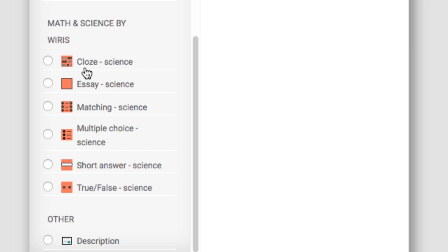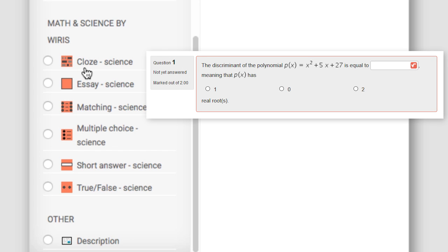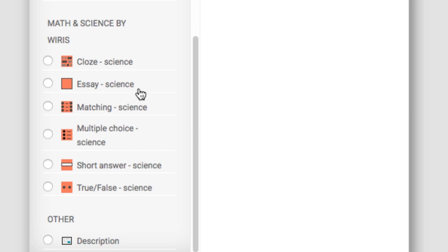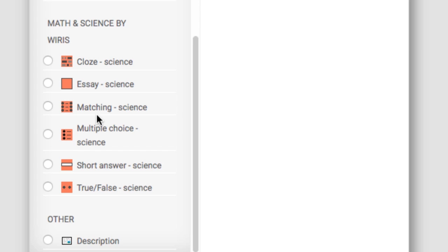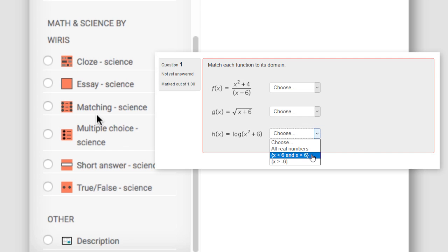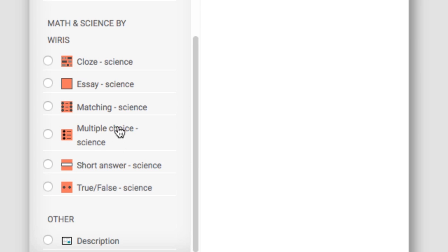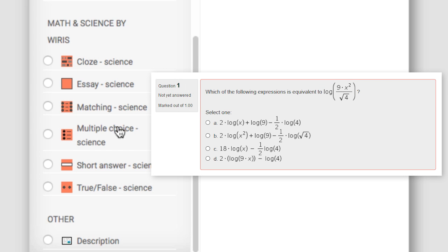Cloze embeds multiple questions of different types inside a single question. Essay asks an open question where the student has space to leave a detailed answer. This is the only type that the teacher grades manually. Matching matches a list of items to the correct items from a different list. Multiple choice is a standard multiple choice question.